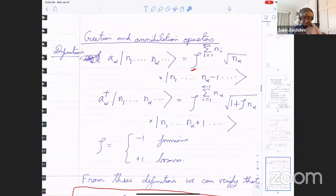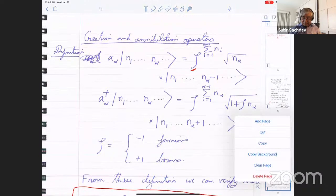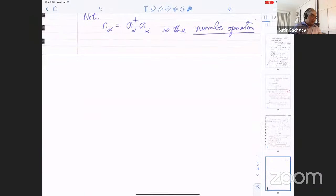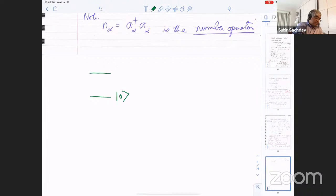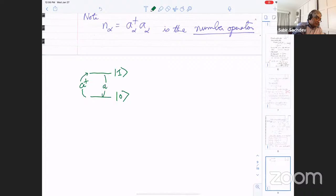We introduced the creation and annihilation operators for fermions and bosons. For fermions, imagine you had only one single-particle state — then there are only two states available. There's the empty state, which is just zero. This is not a state that exists in first-quantized quantum mechanics, but this is the main innovation: the vacuum itself is a state. Then you have a state with one particle. You introduce a creation operator A-dagger and an annihilation operator A. There are only two states, and these obey an anti-commutation relation: A-dagger A equals the unit operator.